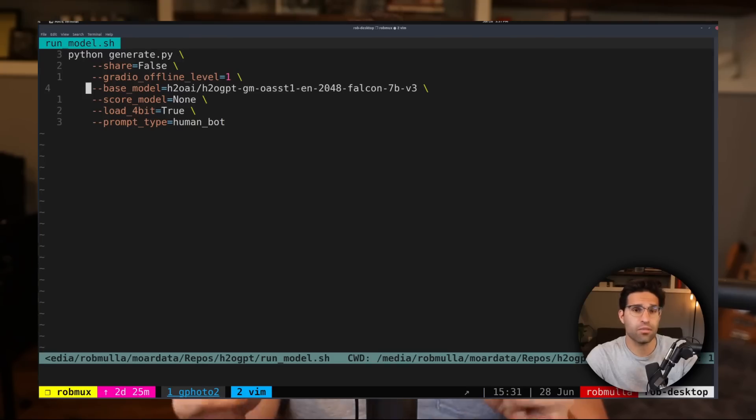In this video, I'm going to show you how I got this set up to work on my own machine so that you hopefully can do the same. I'm also going to talk about why open source, specifically for large language models, is such a big deal.